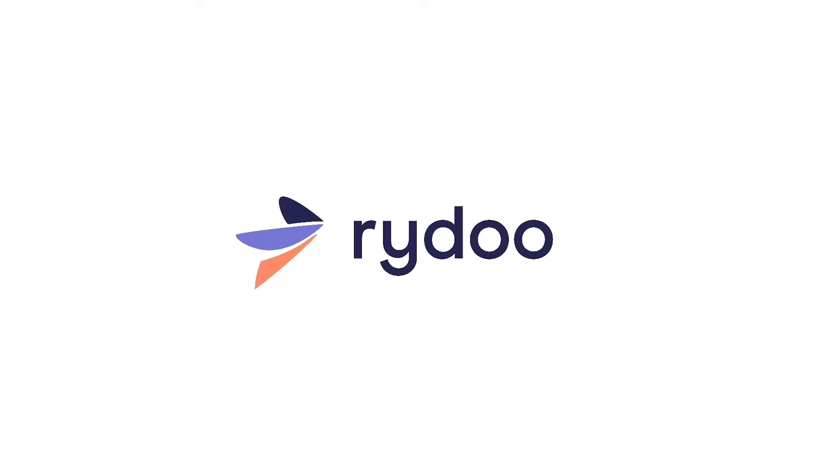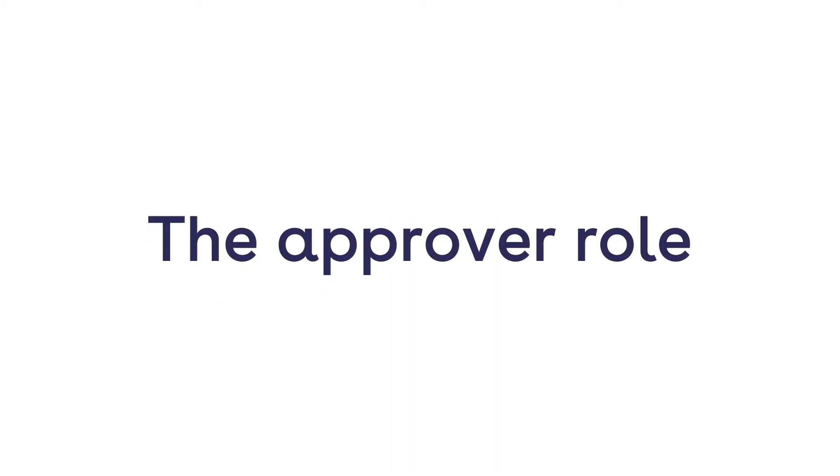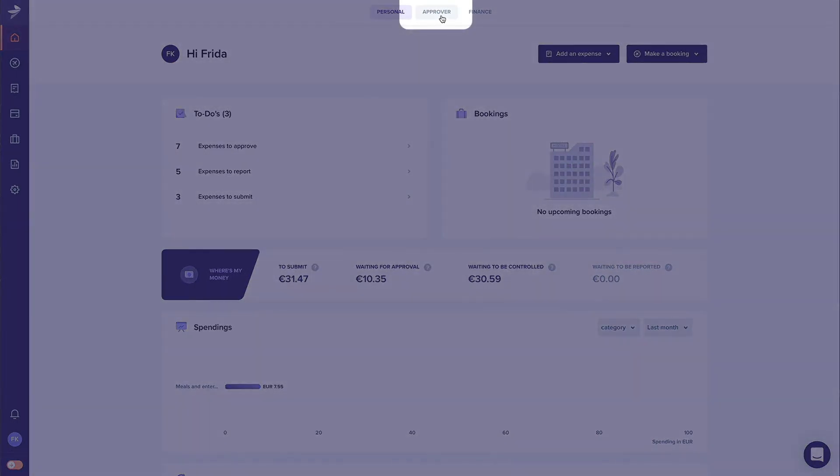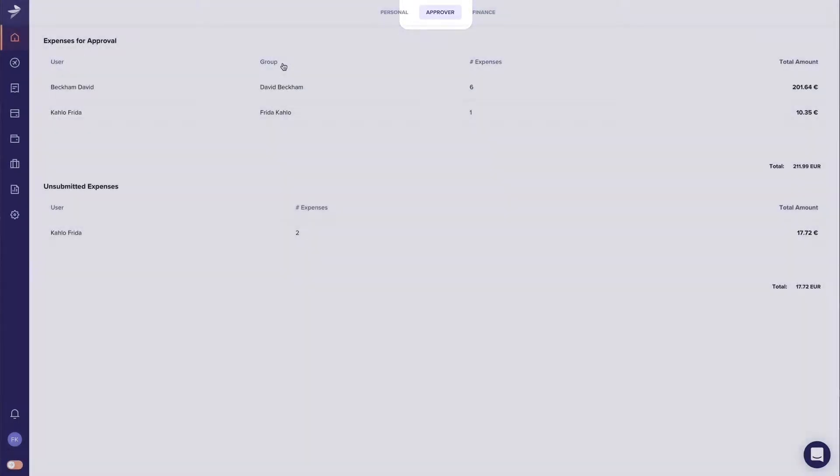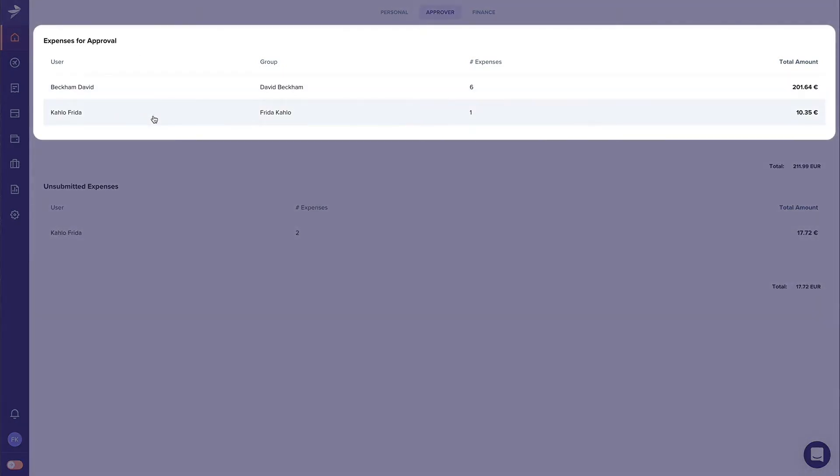The Approver has the important role to approve or reject submitted expenses. To switch to the Approver role, click on Approver in the role menu. The Approver dashboard gives you an overview of all outstanding expenses for each user that needs your approval.